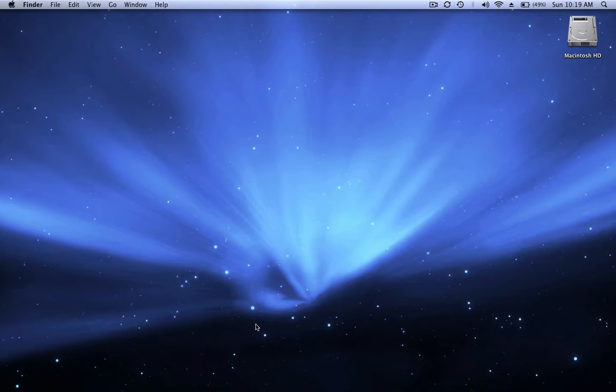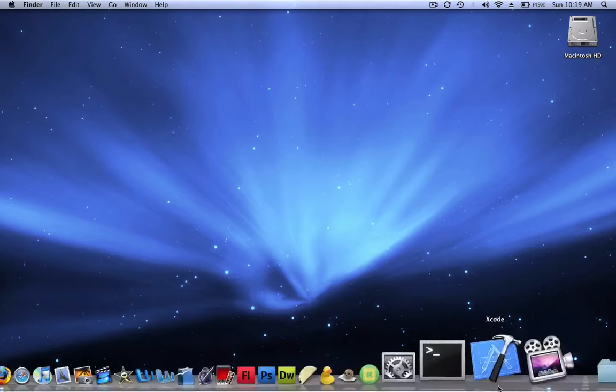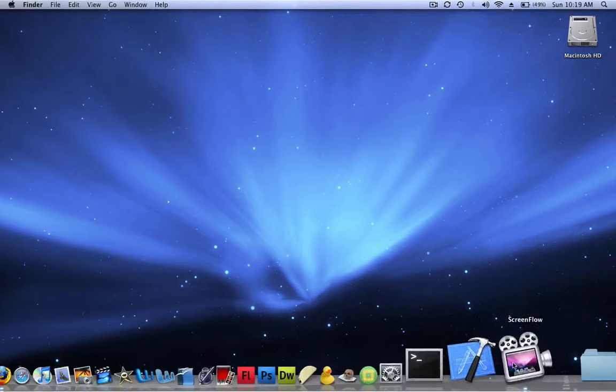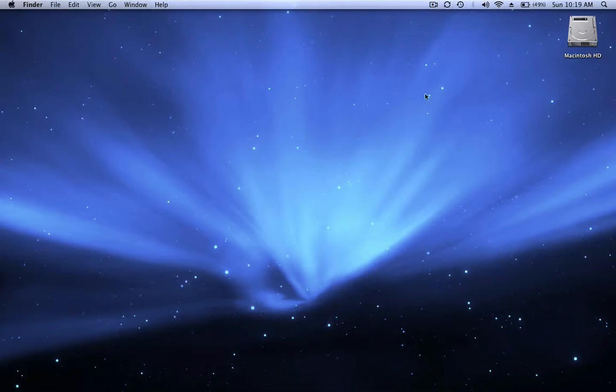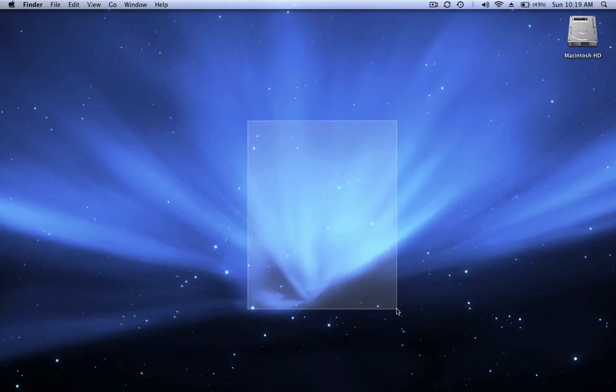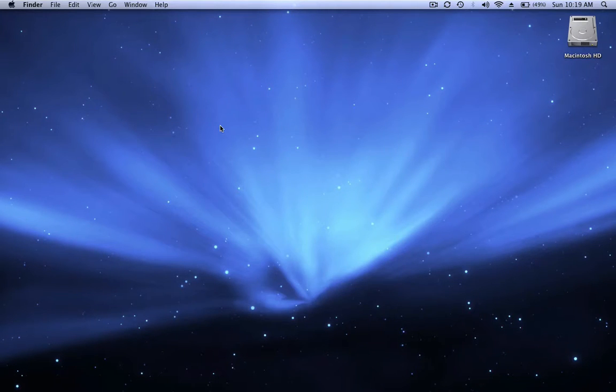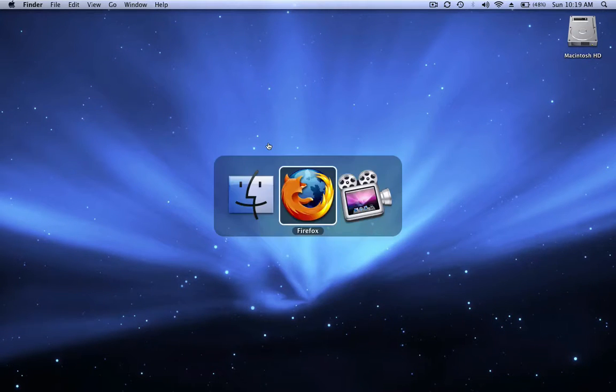Because first off, when I open ScreenFlow, like if I want to make a new recording, the only thing it asks me is if I want to record the audio, the video, and the computer audio.